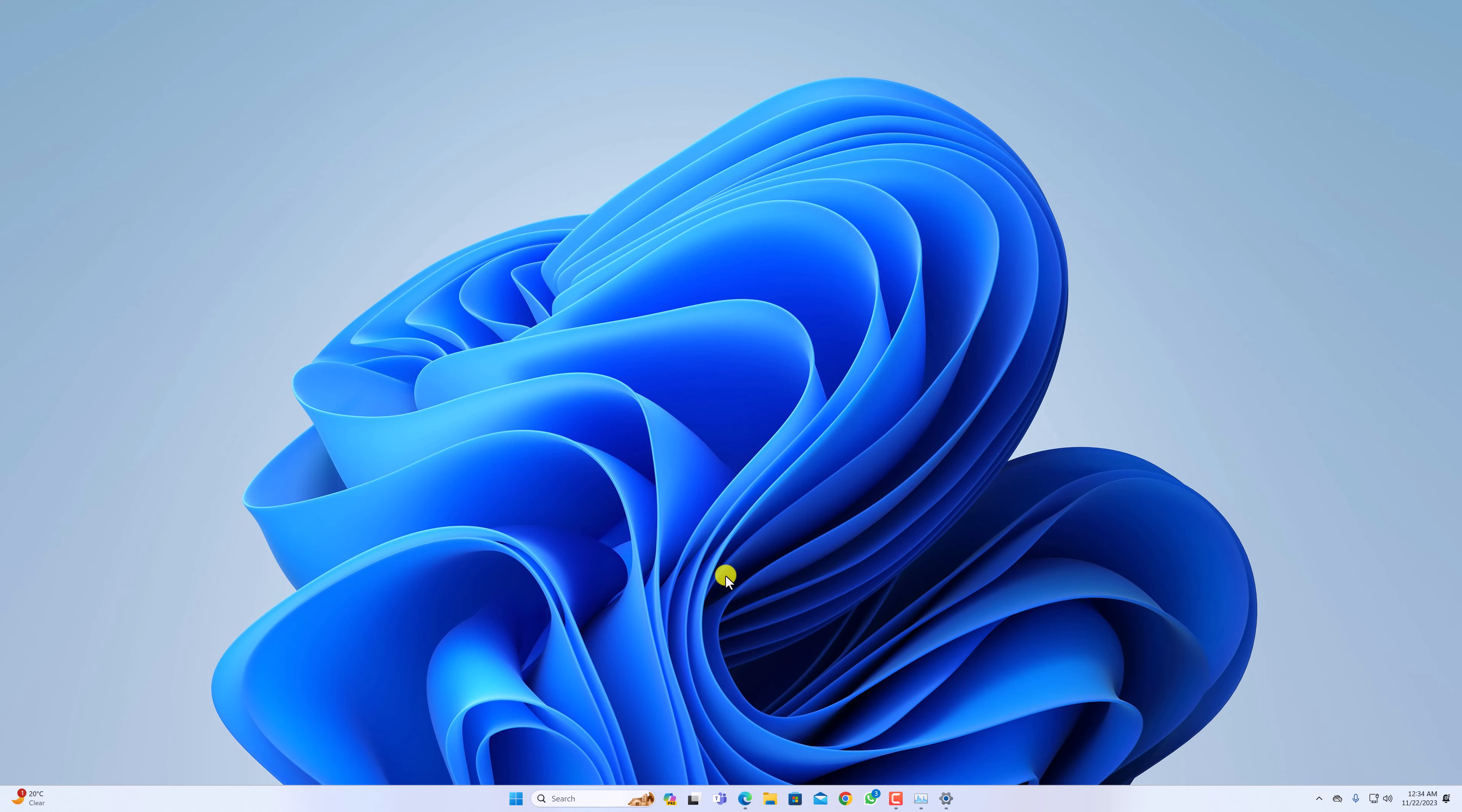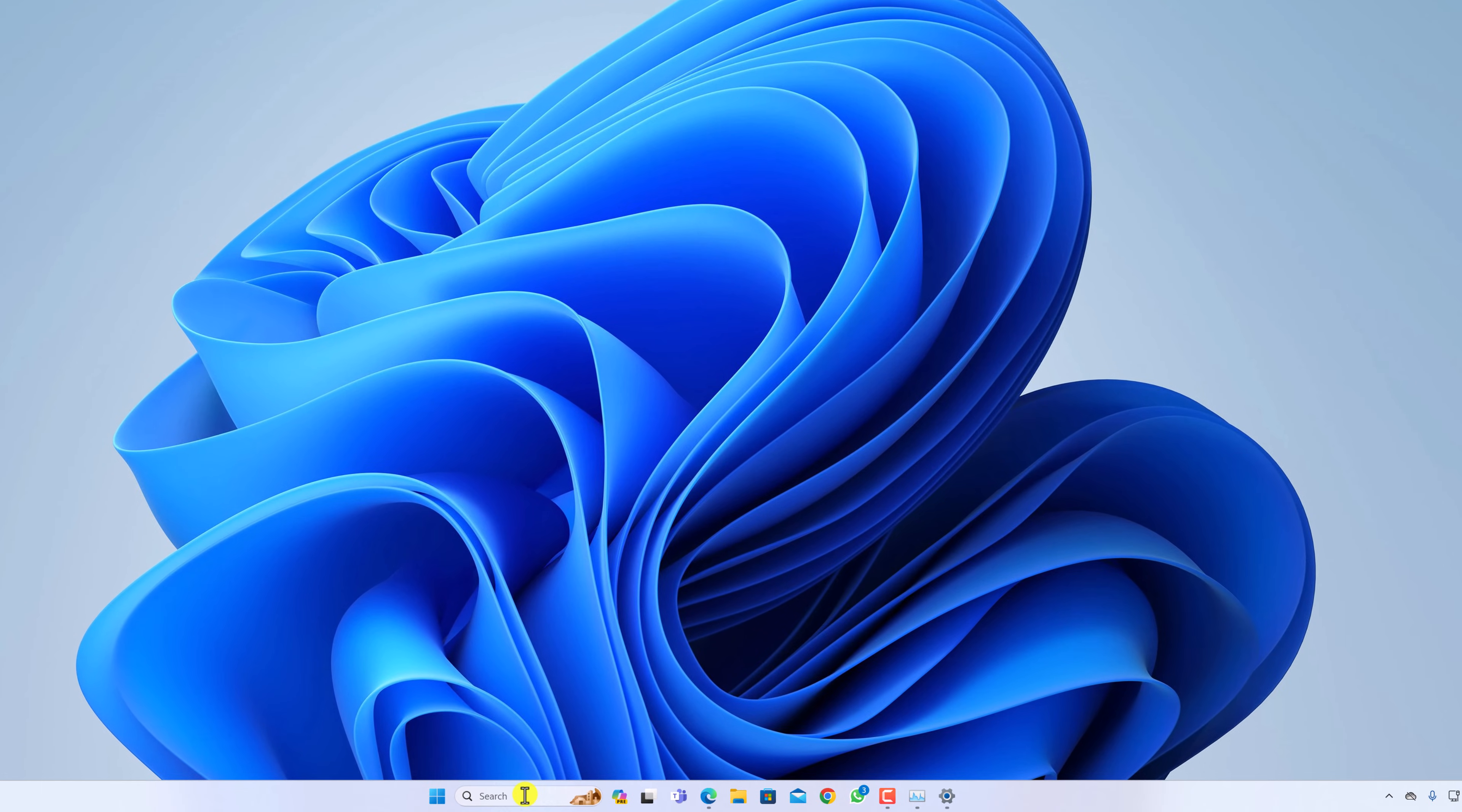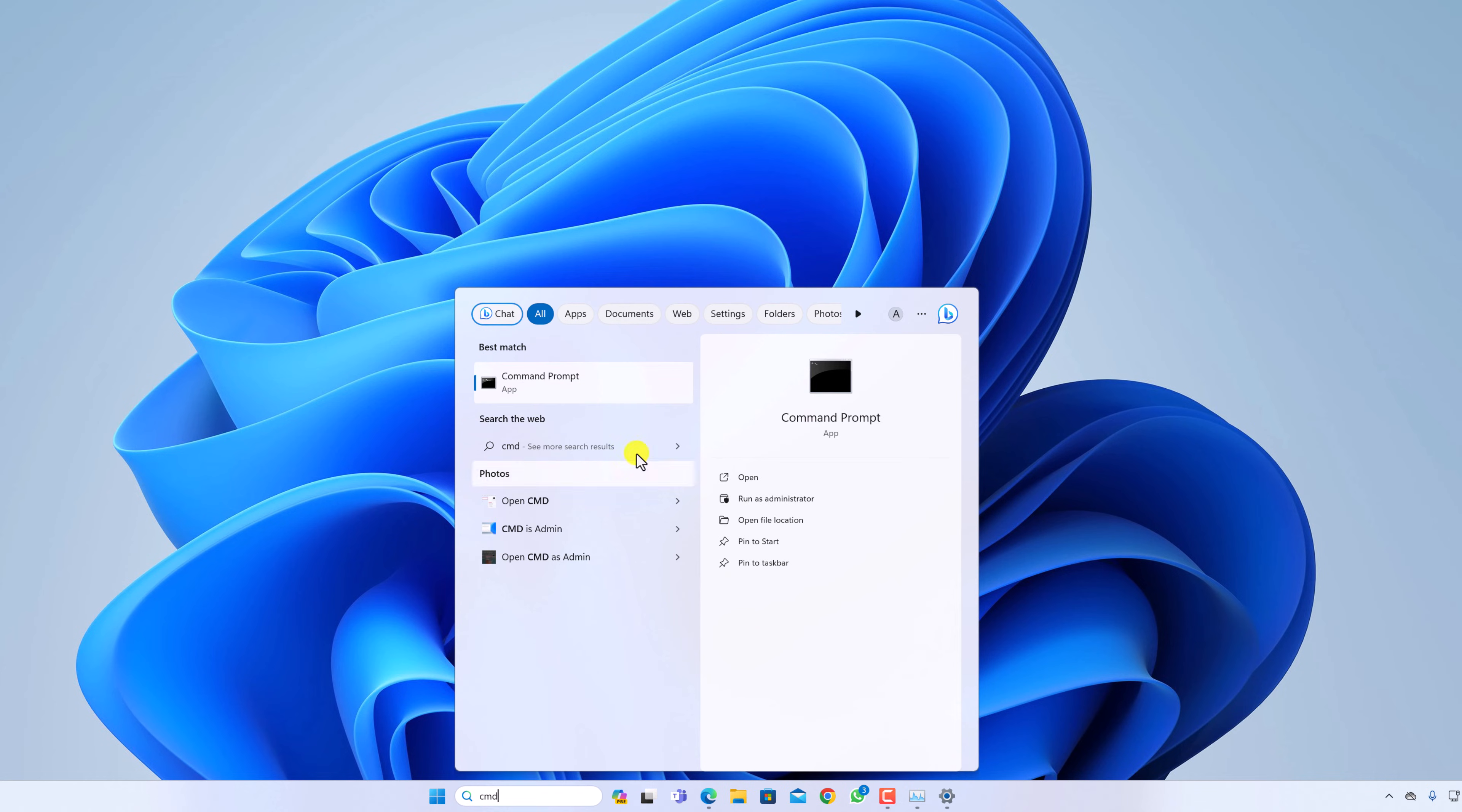After resetting Snipping Tool application, if still not able to use Snipping Tool, then you can simply run SFC scan. To run SFC scan, simply in the search option, search for CMD. It will open Command Prompt, simply run it as Administrator.